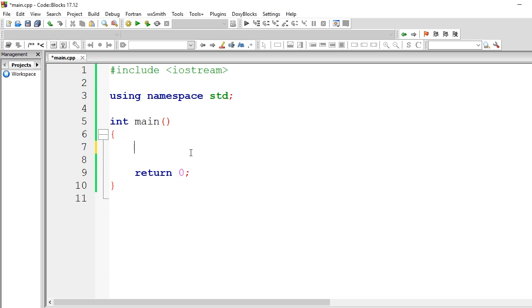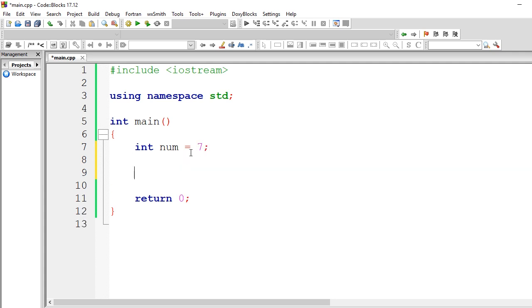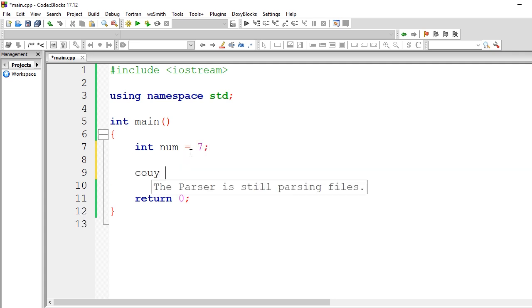So you guys are probably familiar with this. Let's say int num equals 7. So if we call cout num, let's say cout num and endl.